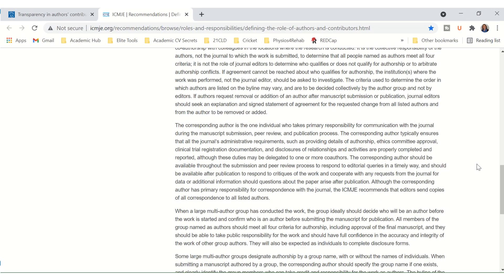I hope this video helped. Now that we know what the responsibilities are of the corresponding author, it's also easier to meet these expectations. Do go and have a look at the two links, which I'll put in the description box below this video, and feel free to leave a comment below this video.